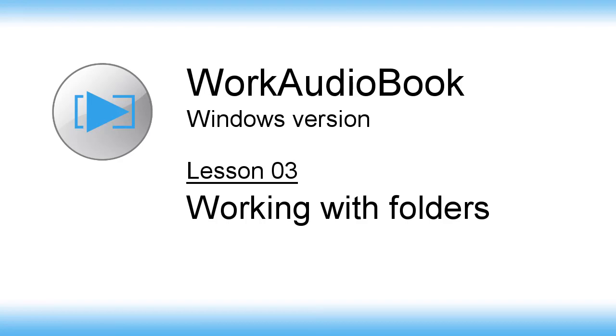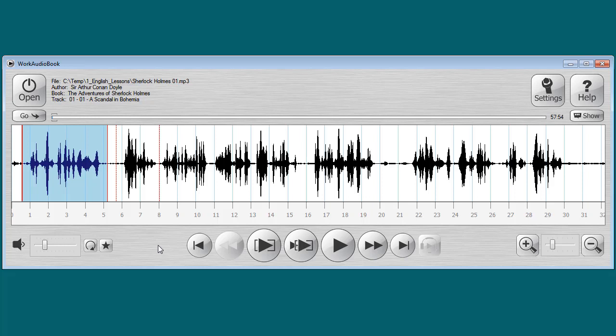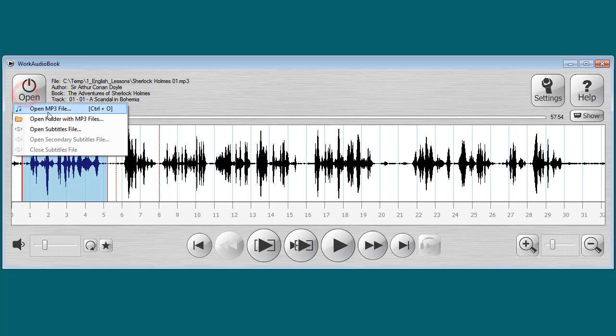Audio Player Work Audiobook Lesson 3. Working with folders with mp3 files. To open a folder with mp3 files you need to click Open, then Open folder with mp3 files.